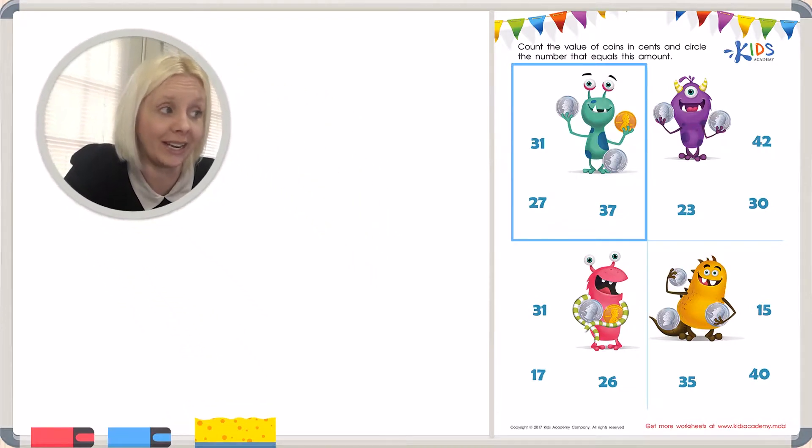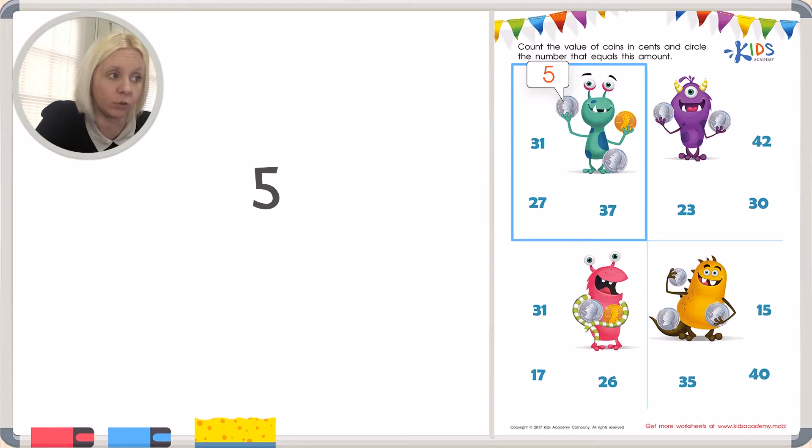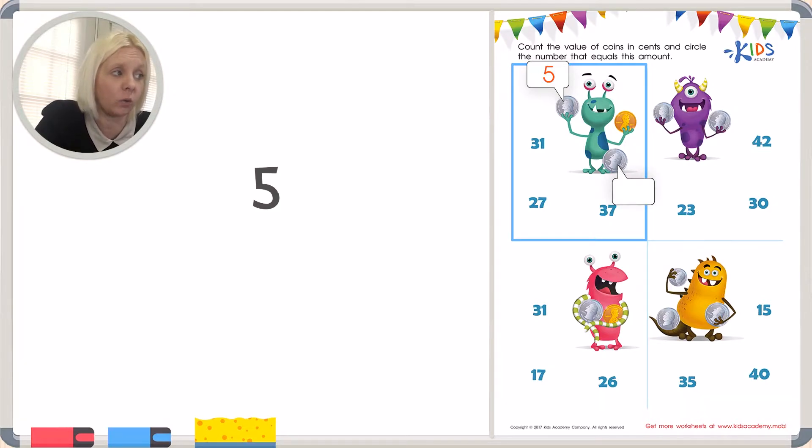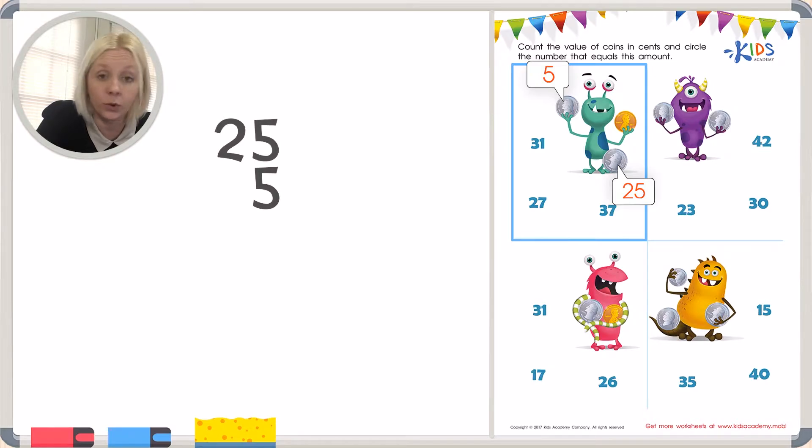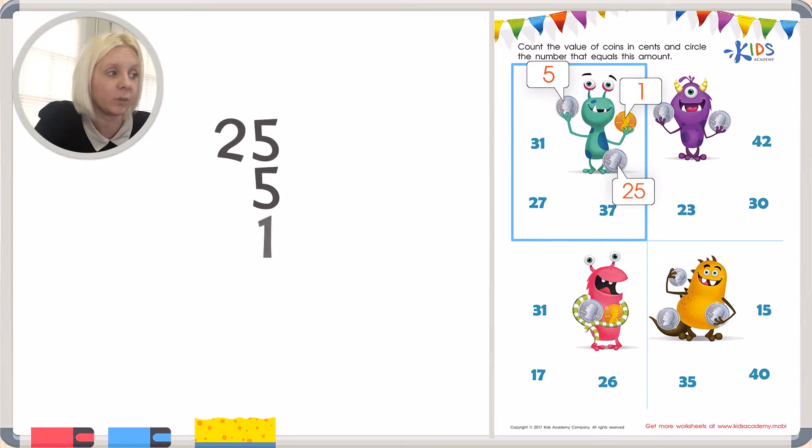So the first one is a nickel. A nickel is worth 5 cents. The next one is a quarter and that one is 25 cents. I'm going to line these up. And the last one is a penny, and a penny is worth 1 cent. So I'm going to add these up together.